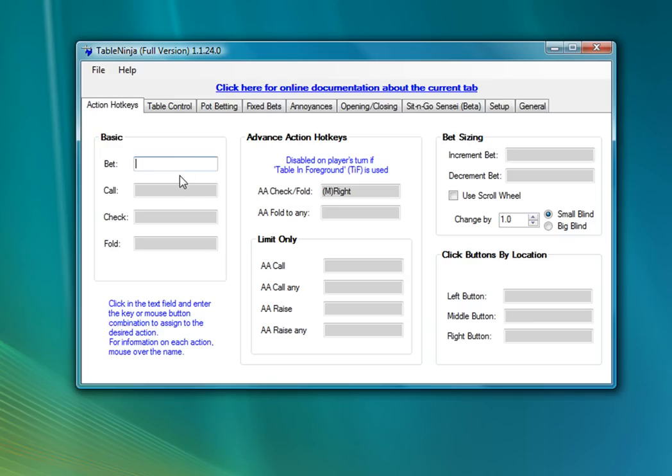And I'm also going to add a hotkey for betting, calling, checking, and folding. Again, all I need to do is just click in the box and then press the button that I want to assign a hotkey to.